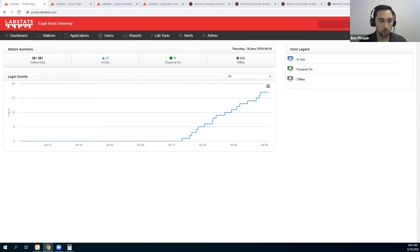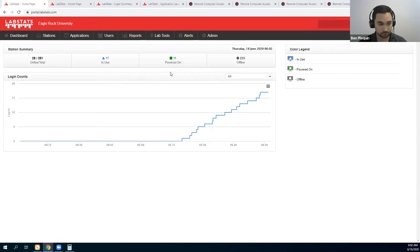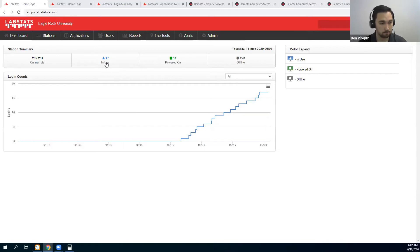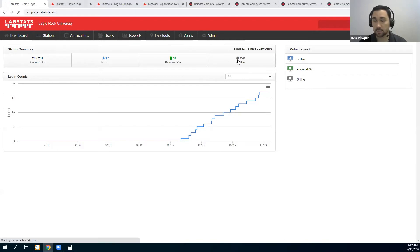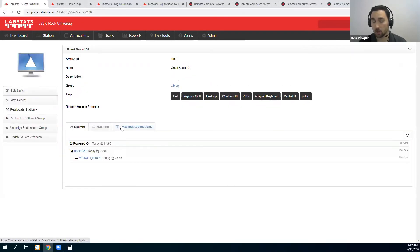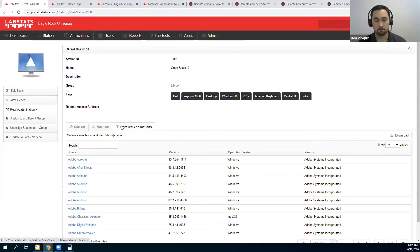We help you do that through a lightweight client that is installed on your campus computers. This client reports what is happening on these computers to our interface. You can see which computers are in use and which computers are available. LabStats allows you to click on specific stations to see what is happening, who uses the computers and what software is being used. One thing that LabStats does when installed is pull the metadata and a software inventory, which helps make the remote access tool even better.